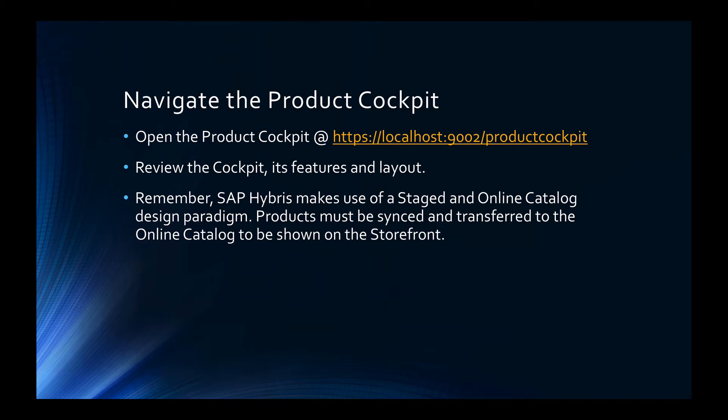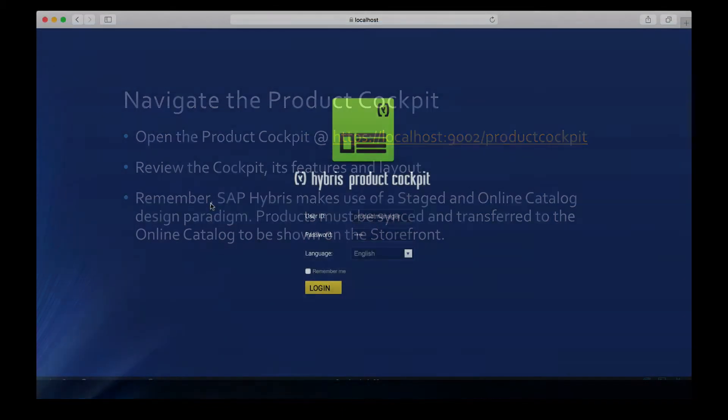Remember, SAP Hybris makes use of the staged and online catalogue design paradigm. Products must be synced and transferred to the online catalogue to be shown on the storefront. The staged catalogue is exclusively for back-end, perhaps product owner users, to edit the catalogue prior to being shown to the end user.